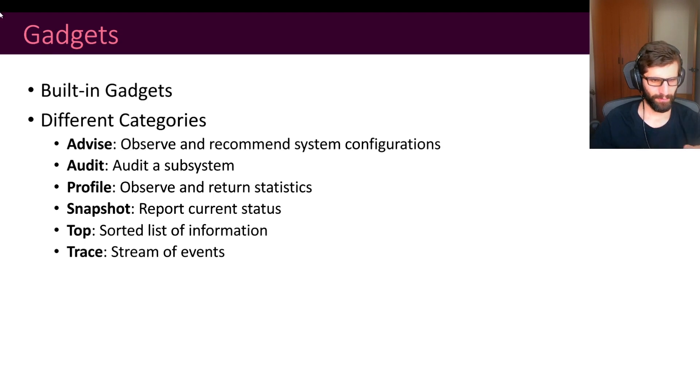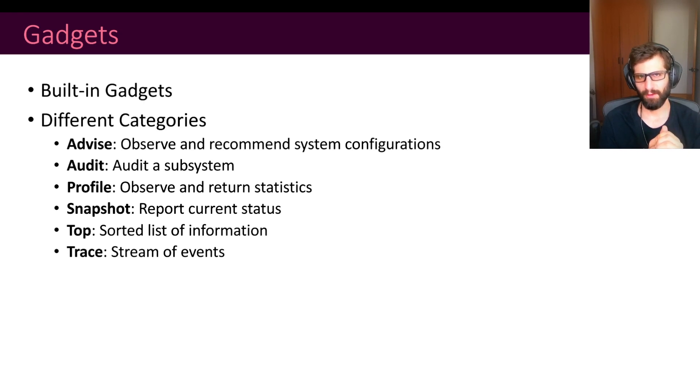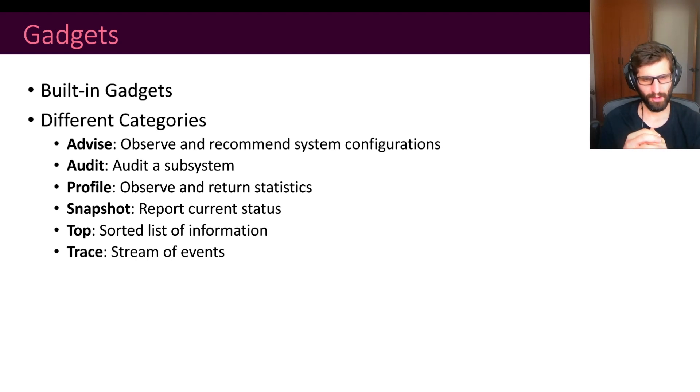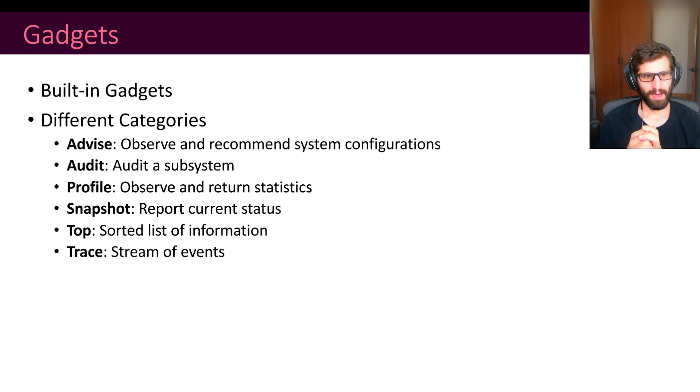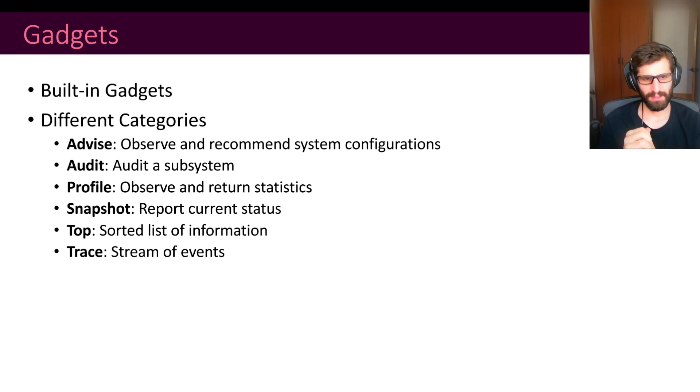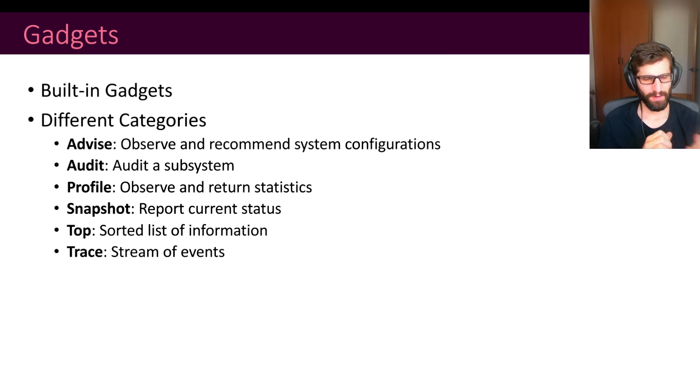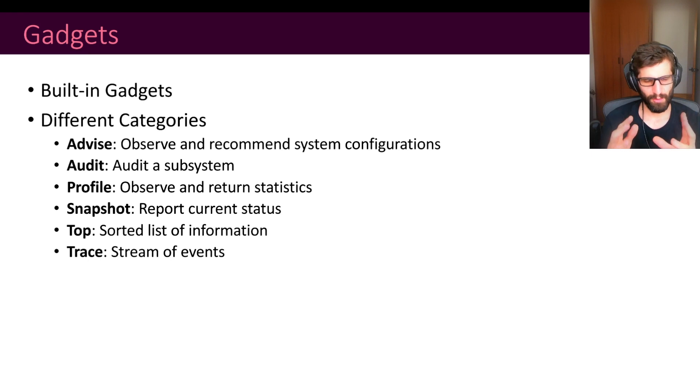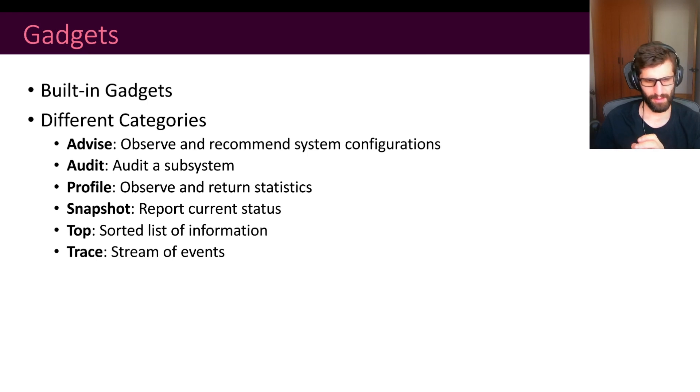We have profilers. Those gadgets observe the system and return statistics on the system. For instance, the latency of the block IO operations. We have snapshots. Those report the current status of the system. One example is to print the processes that are being run in the host. Another category that we have are the toppers. Those are for printing a sorted list of information. For instance, the TCP connections ordered by the one with the most traffic. And finally, we have tracers. Those are like the more standard ones and those provide a stream of events. A DNS request was sent, a process was created, and so on.